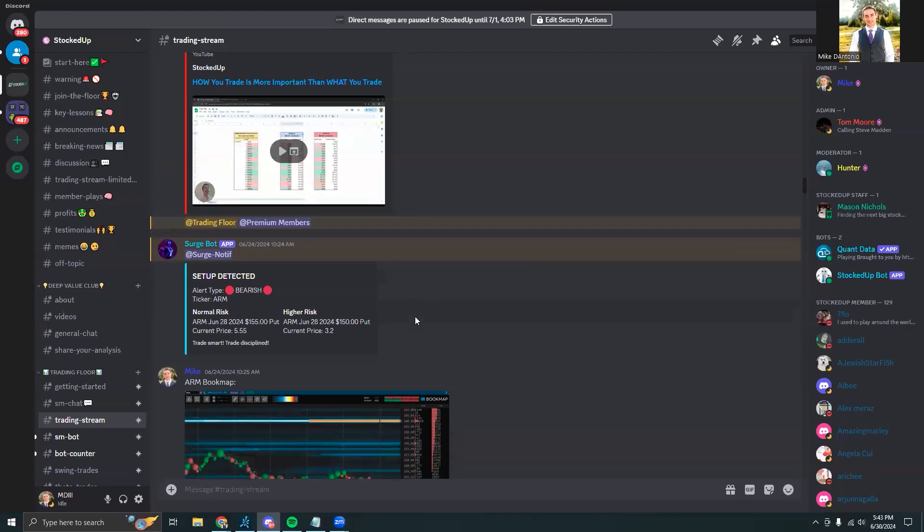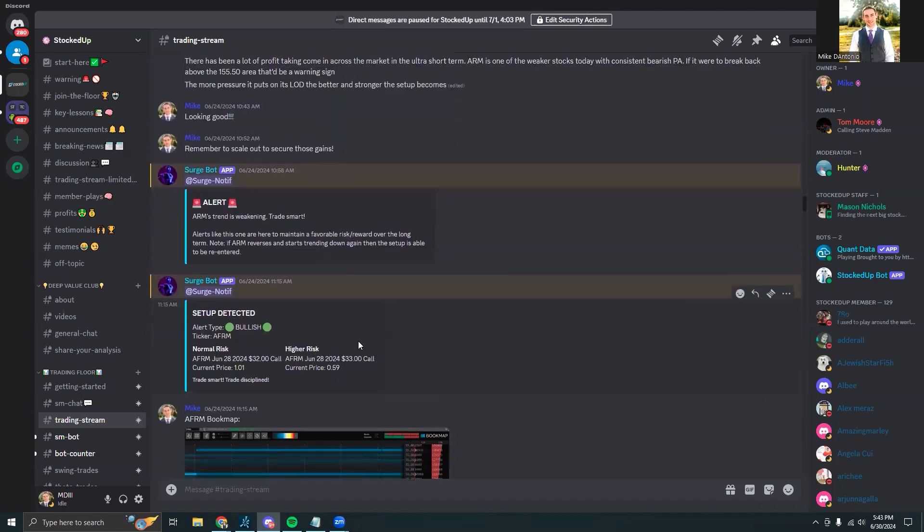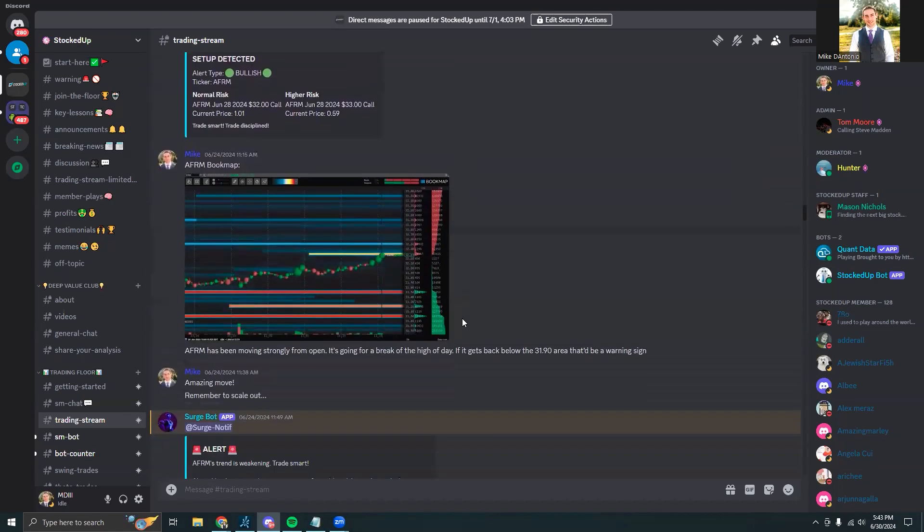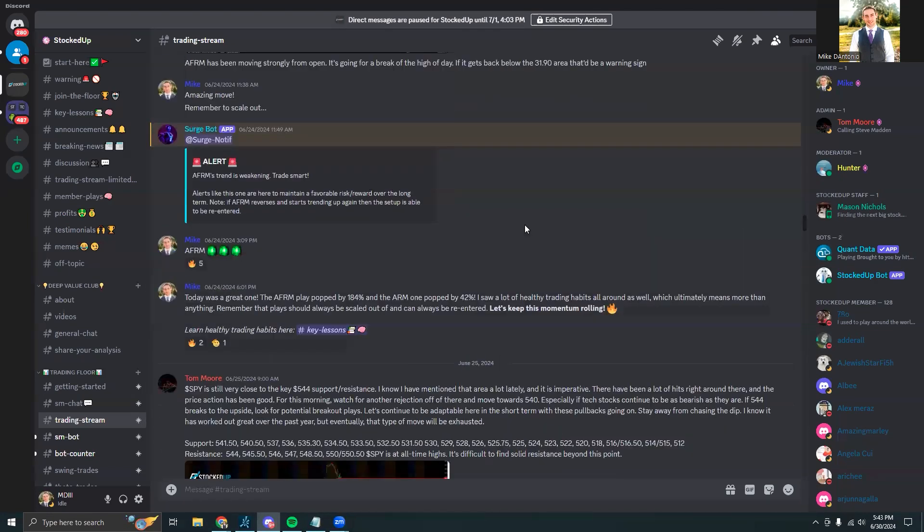Looking at some other alerts throughout the week, we could see there was an ARM and an AFRM play on Monday, and these both moved in some pretty great ways. The Affirm play popped up by 184 percent and the ARM play popped up by 42 percent, which was nice to see.